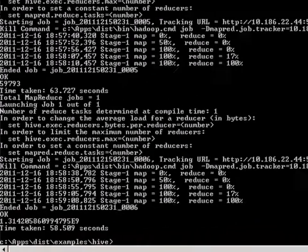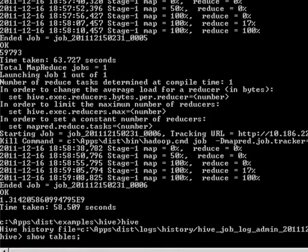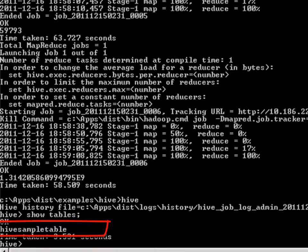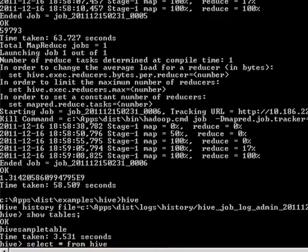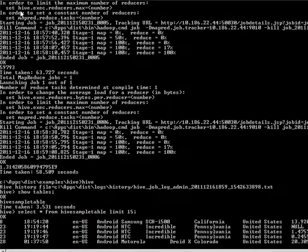To verify the data import, I can open the Hive command prompt and list the tables in Hive. I have one table called Hive sample table. I can also list a few rows of data.